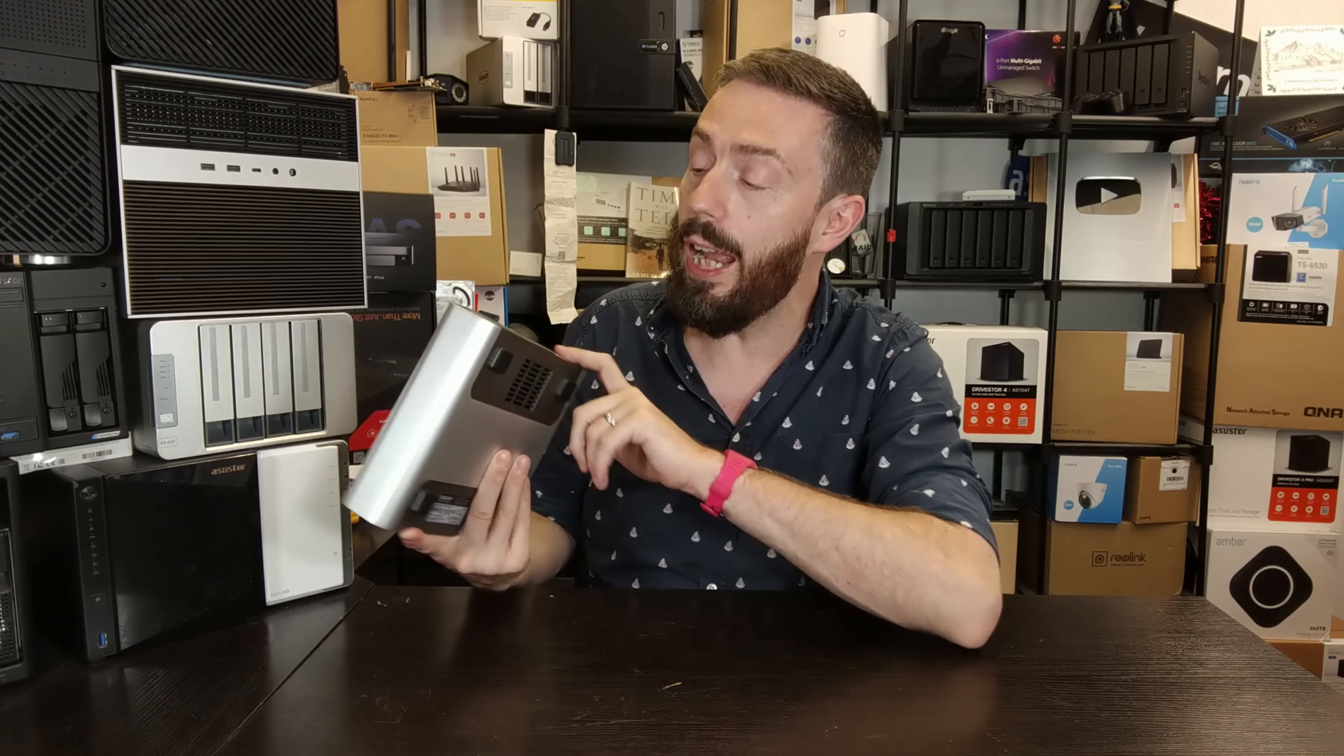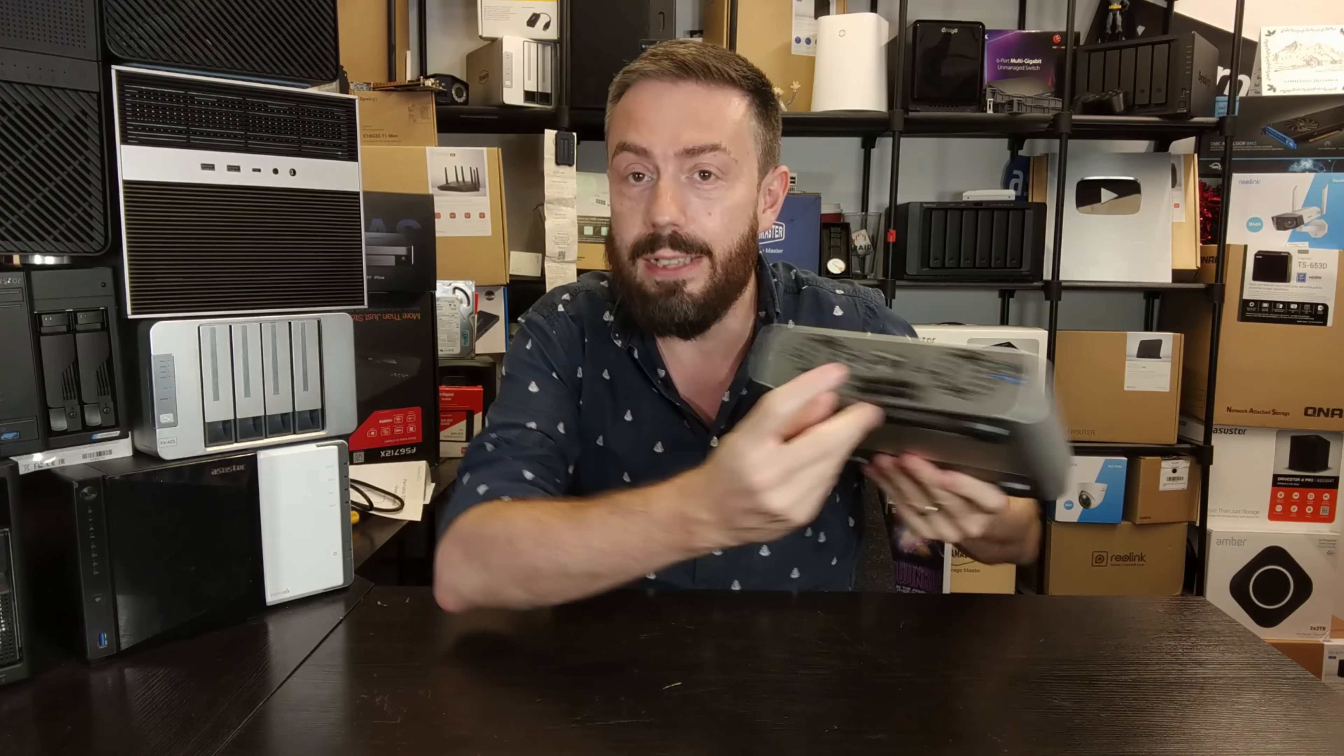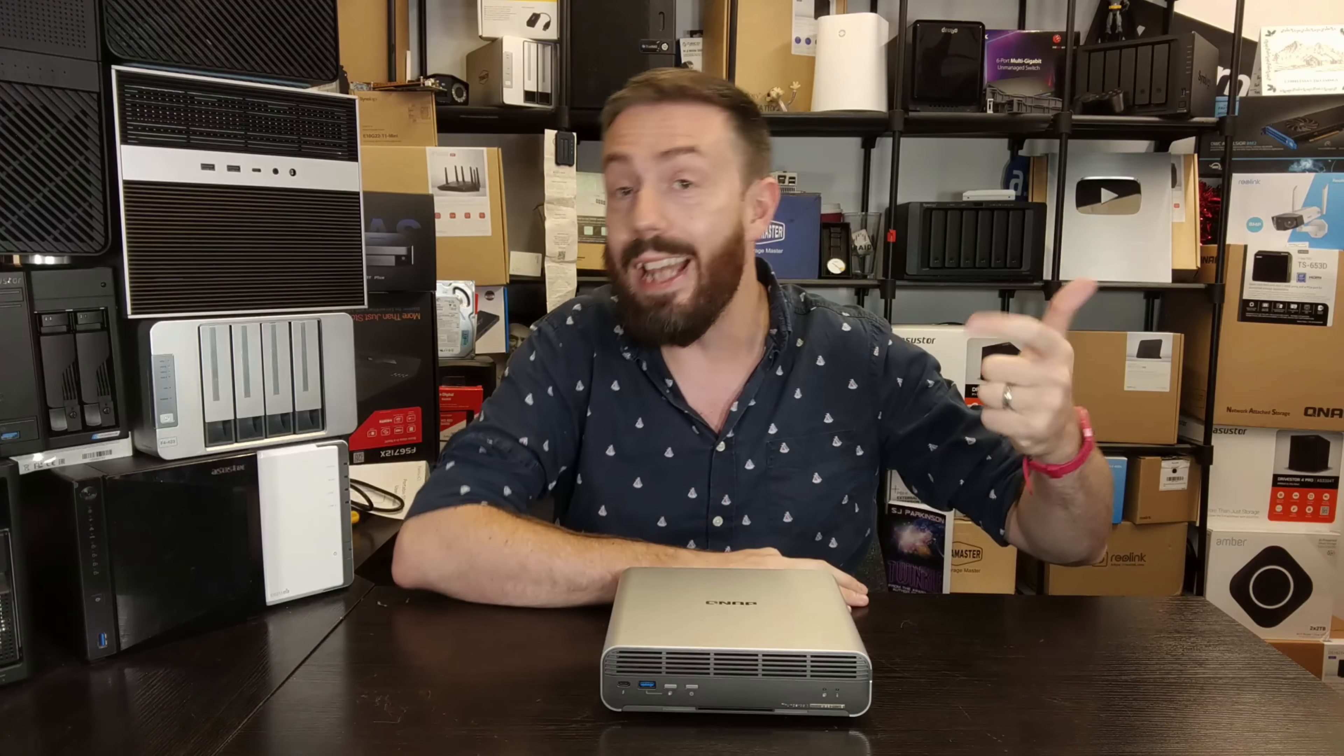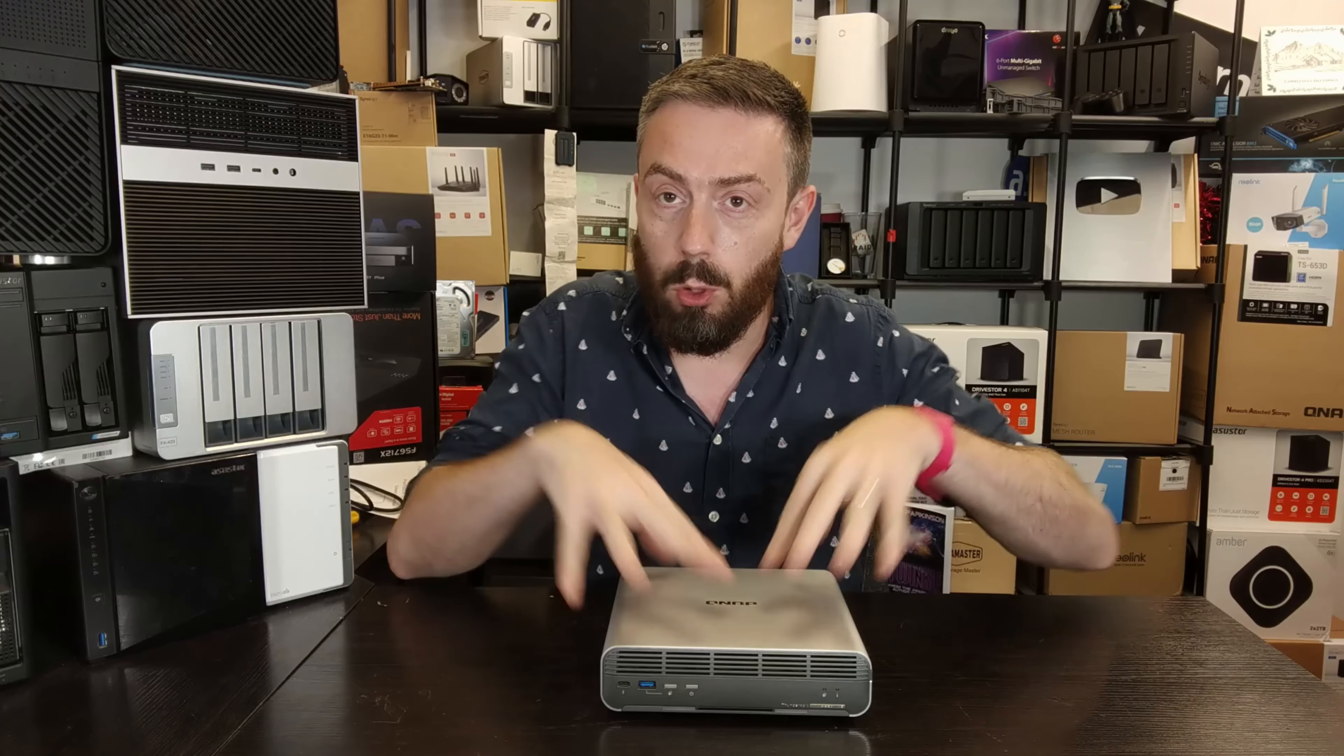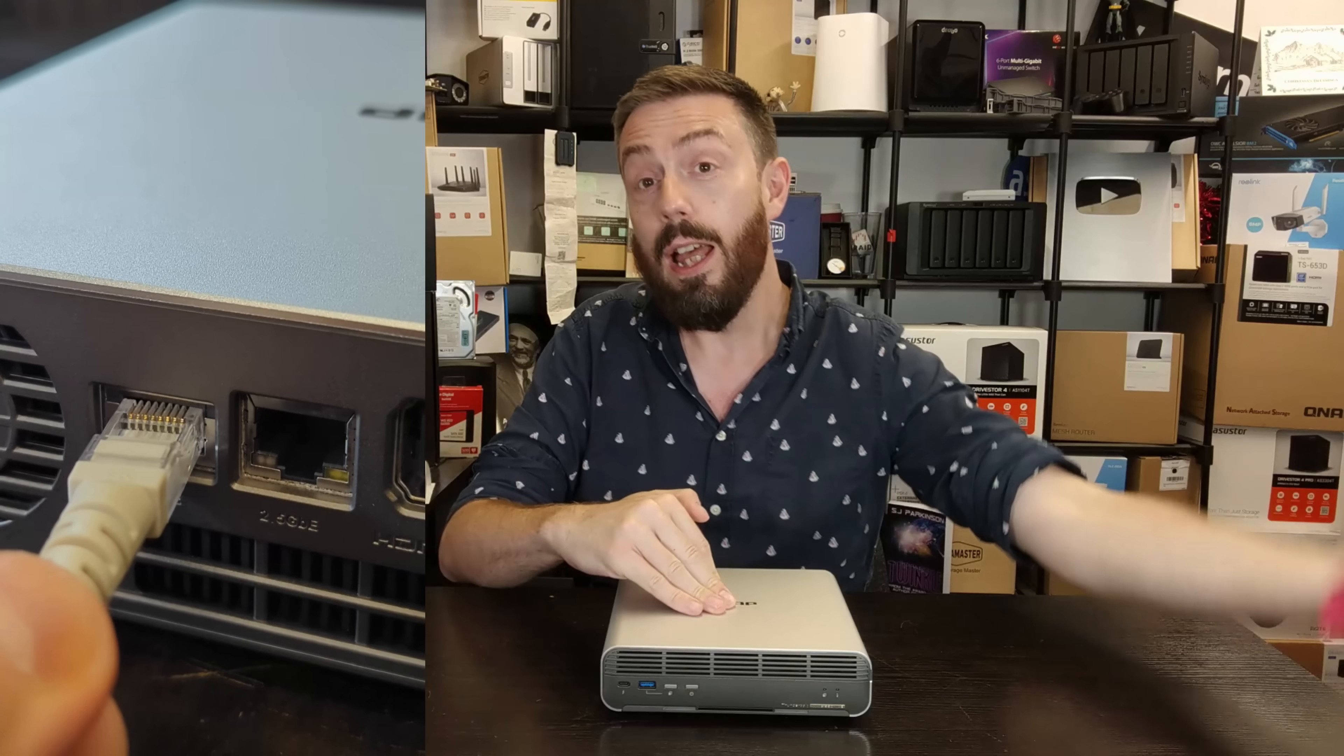Their most recent solution here, the TBS-H574TX - catchy name by the way - has two Thunderbolt 4 ports, one on the front, one on the rear. It also has a 10 GbE connection. Unlike a Thunderbolt DAS solution, the directly attached storage or locally attached storage, instead of only one user able to access all the storage inside this device, it allows a 10 GbE connection, a Thunderbolt 4 connection, and another Thunderbolt 4 connection.